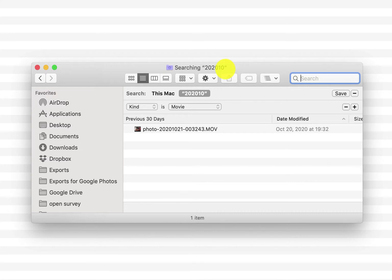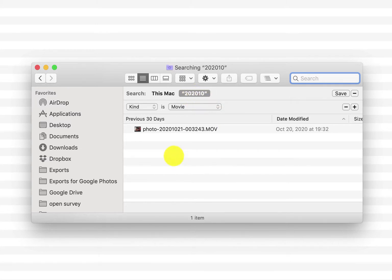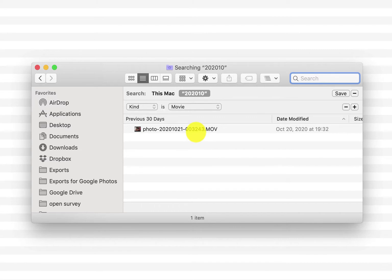In this case we have a folder called 2020 10 and this is a folder that has many movies inside of it. These are all the movies I shot in October of 2020 but there's only one showing up and I know there's many more.